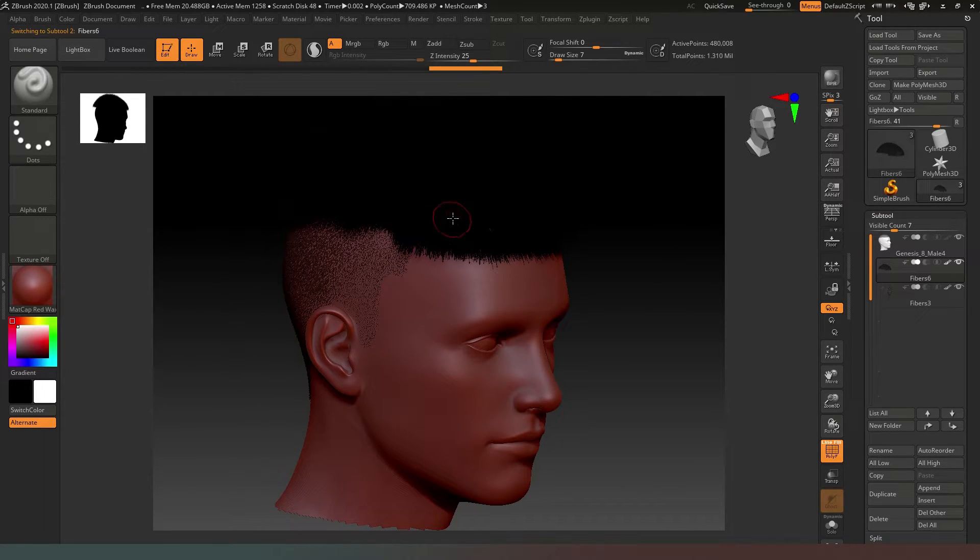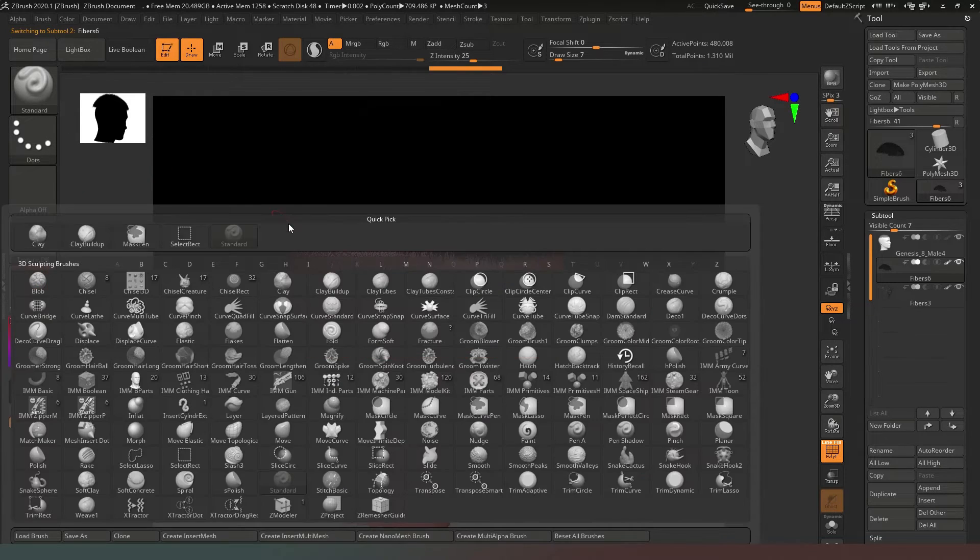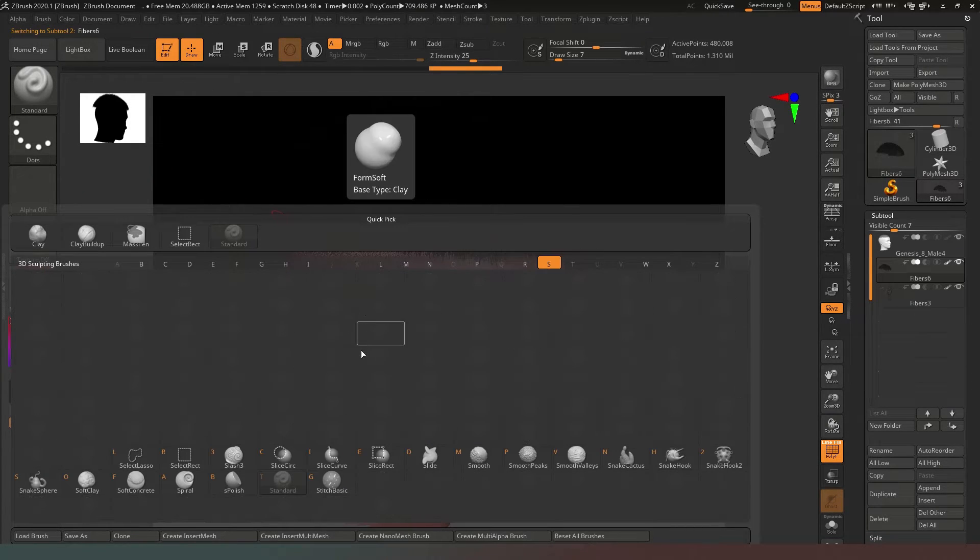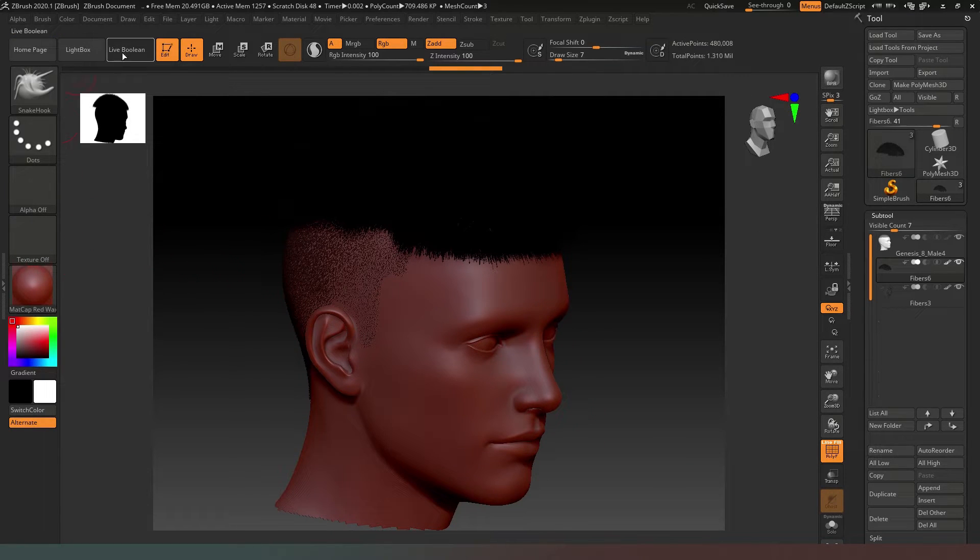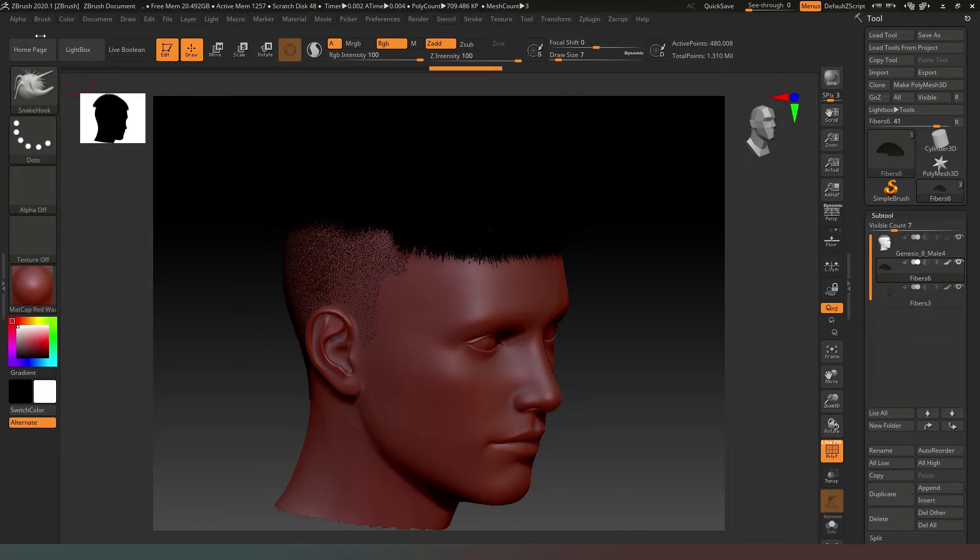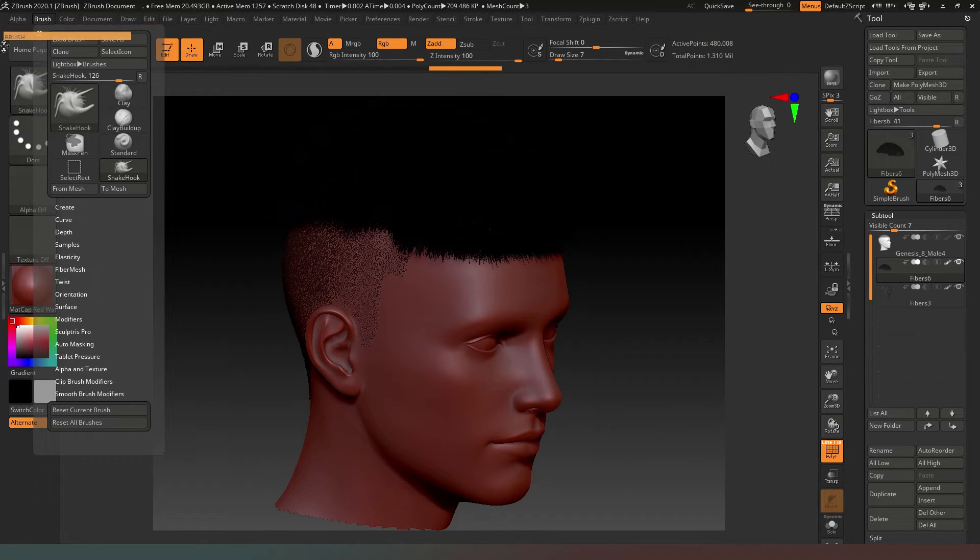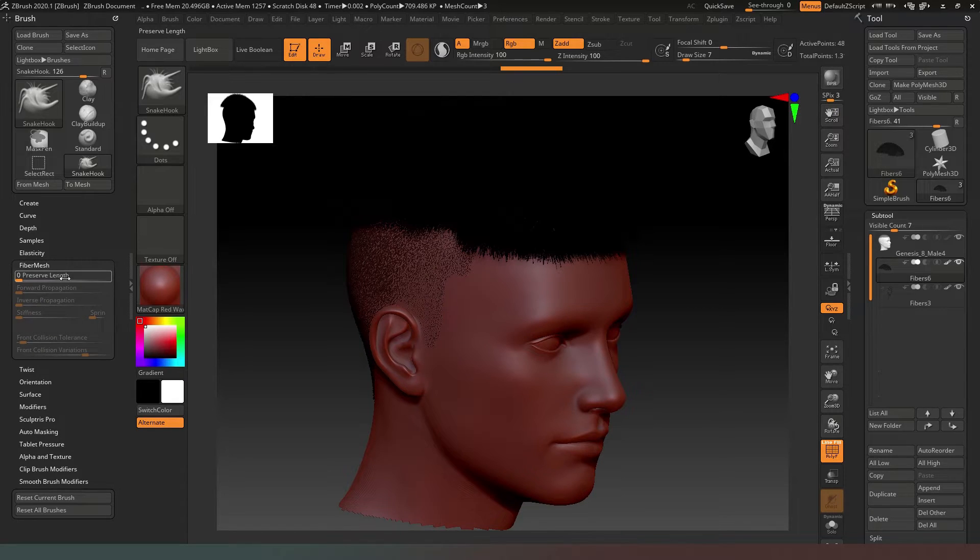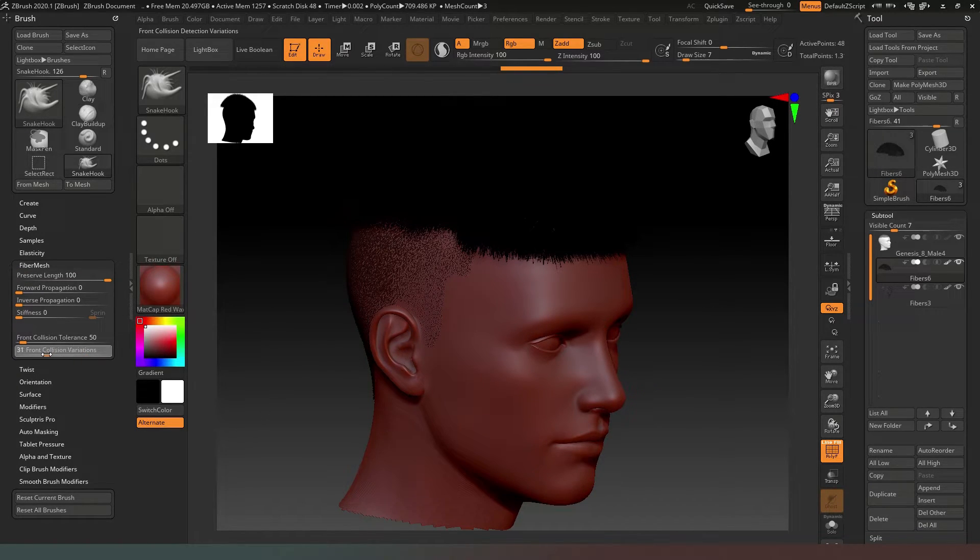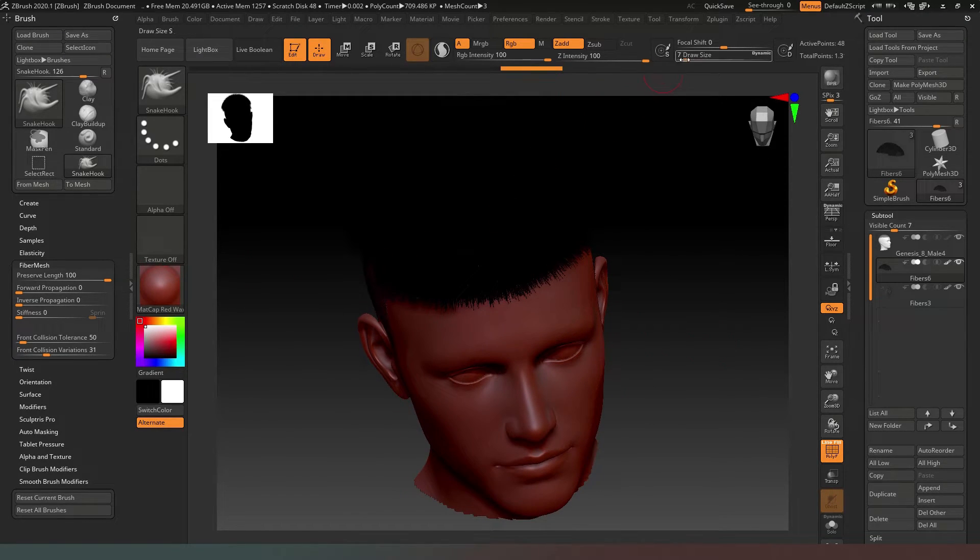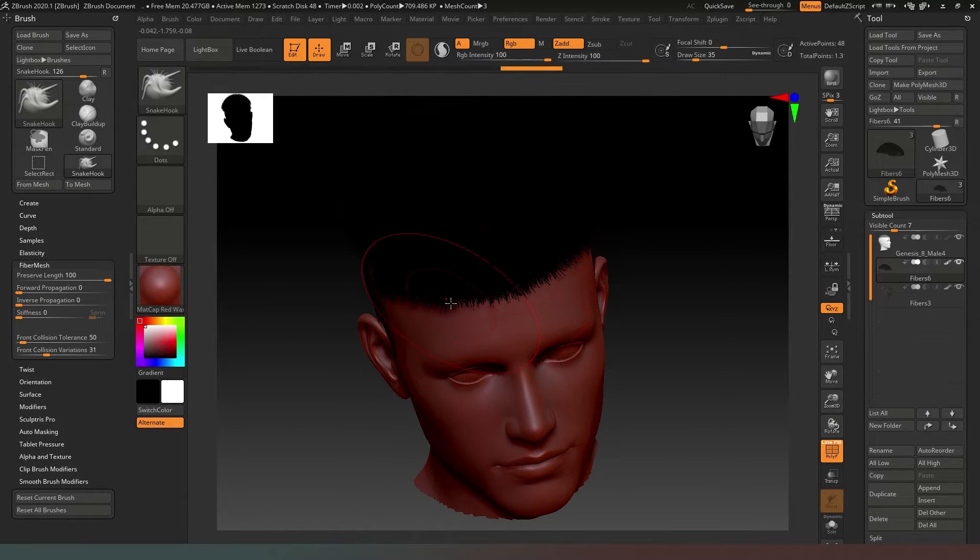We're going to select the top so we've got that selected, press B and S to get our Snake Hook brush. In the top we'll select Brush, and in FiberMesh we'll turn Preserve Length up to 100. We'll make our brush a little bit longer and now we're going to comb our hair.